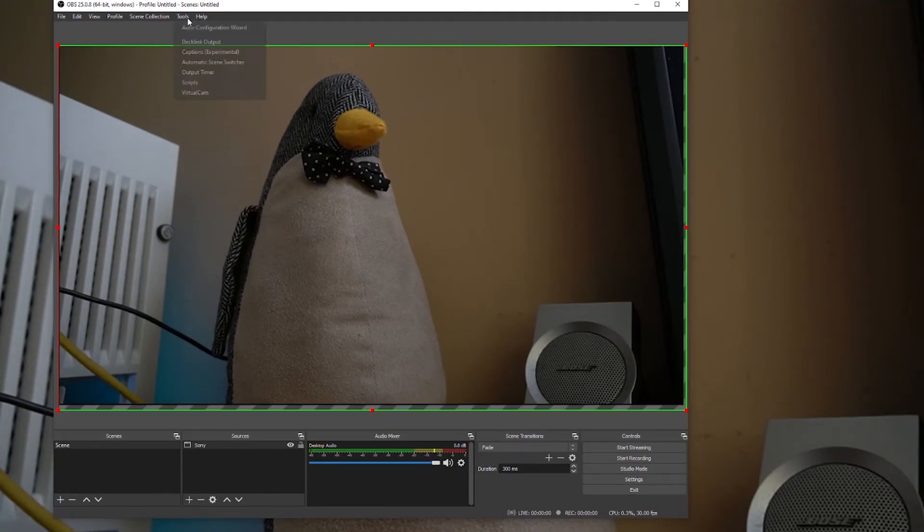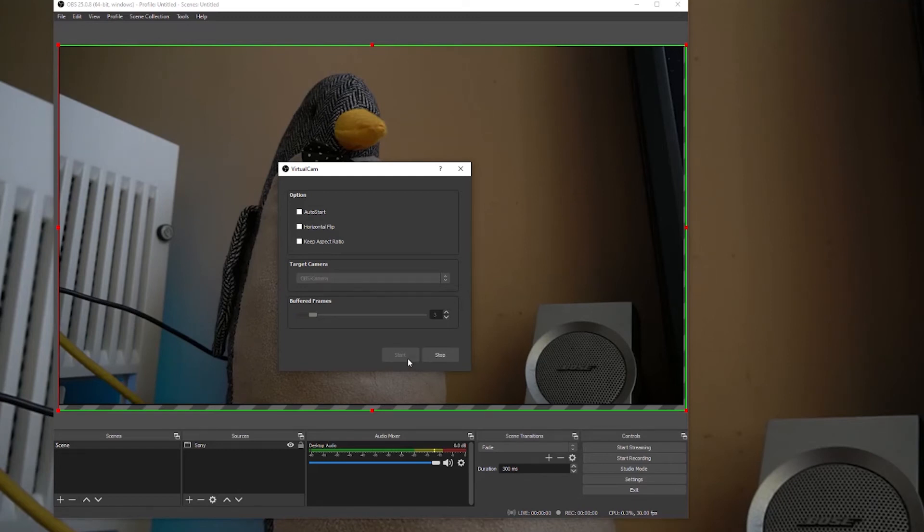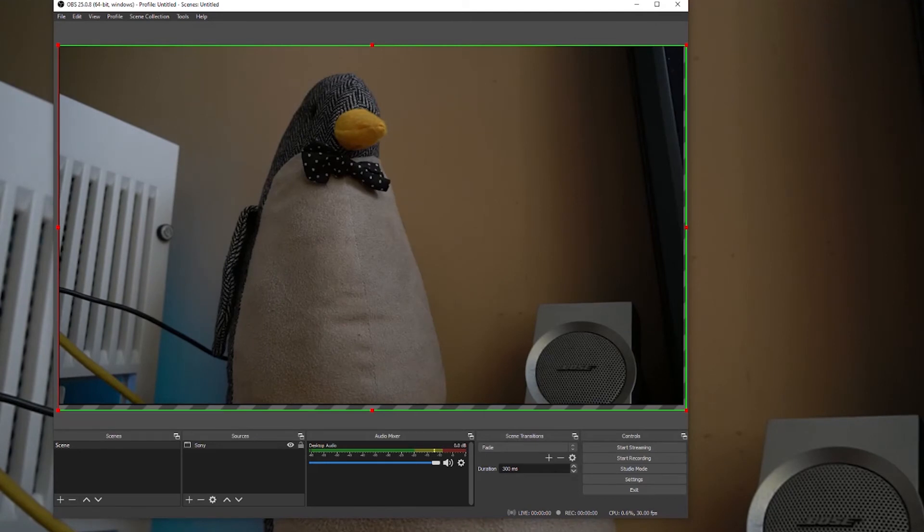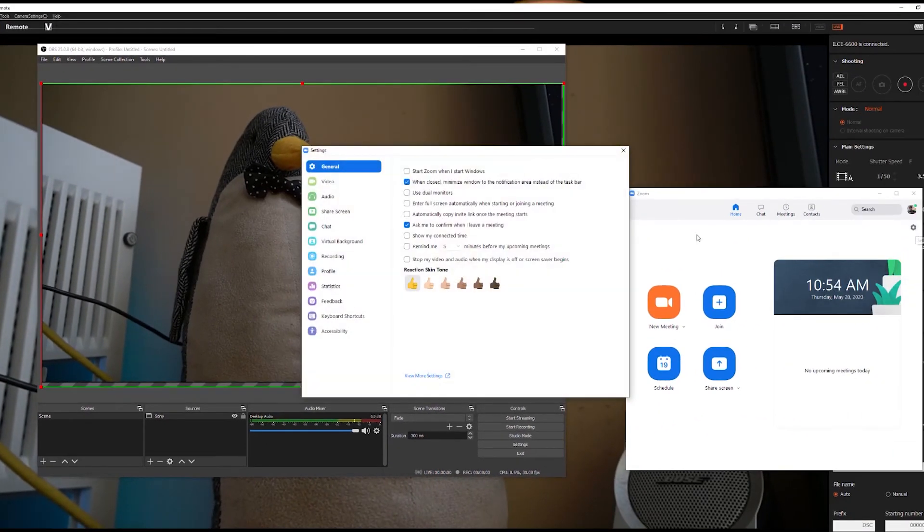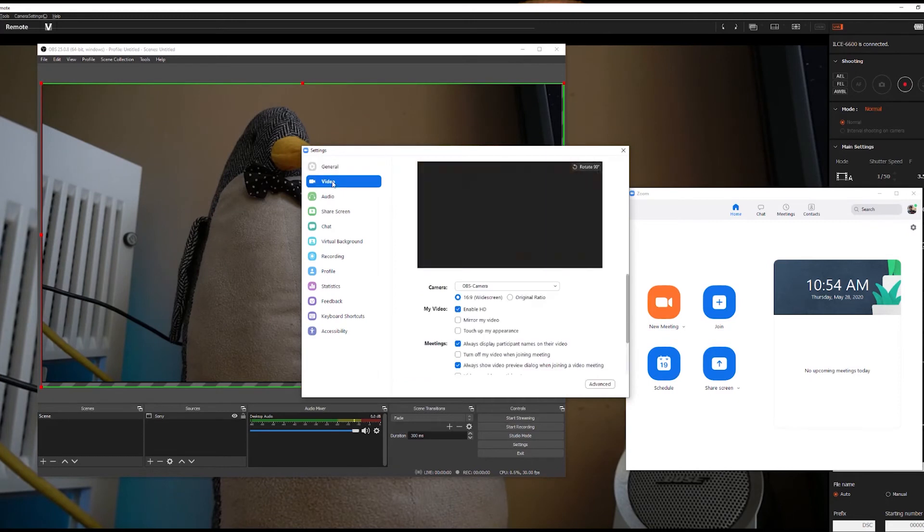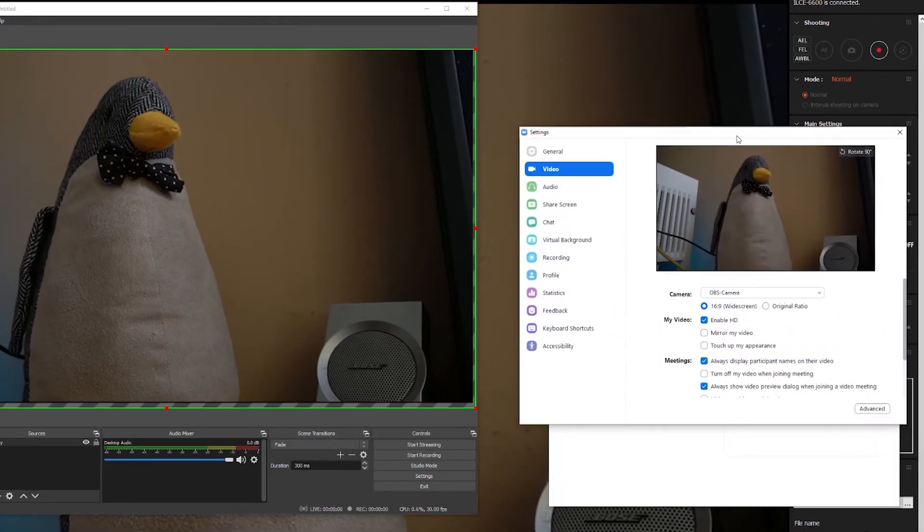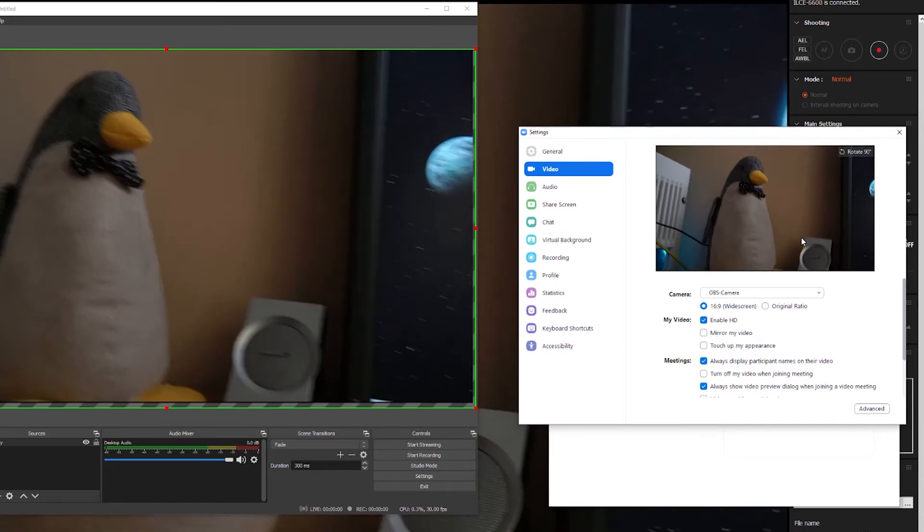And now that I have that, I'm going to go to Tools, Virtual Cam. I'm going to hit start. And now I'm just going to close the window without hitting stop. And now if I switch to Zoom and go to my settings, my video, I can see that Zoom is seeing my penguin.